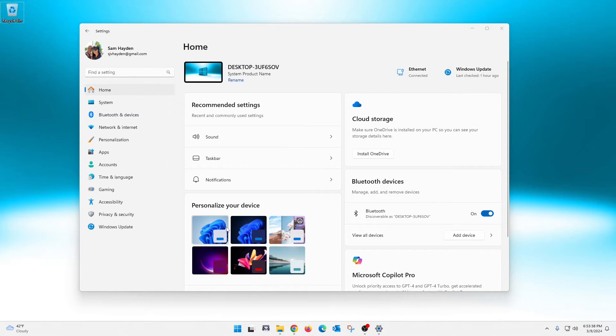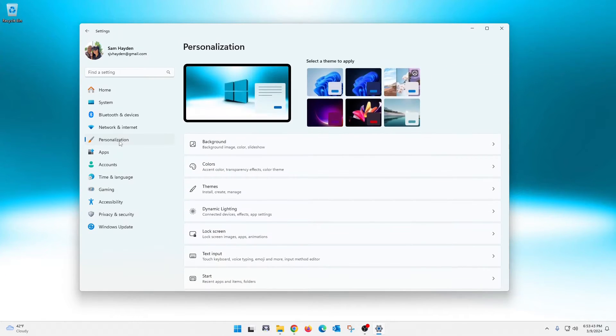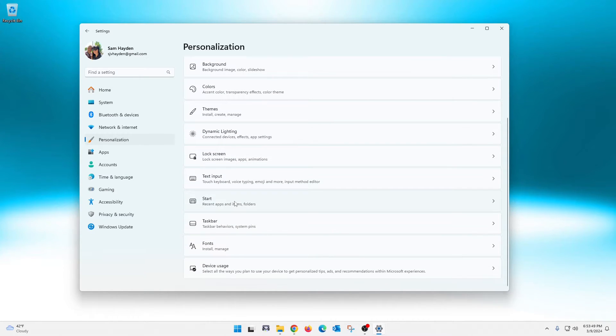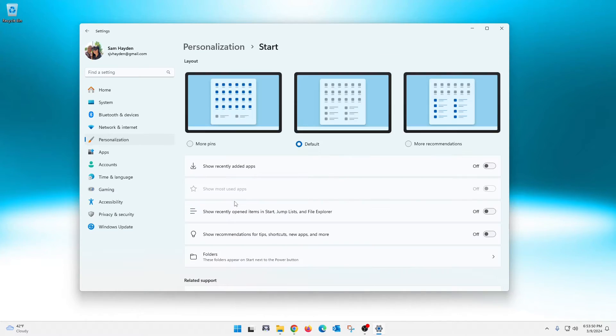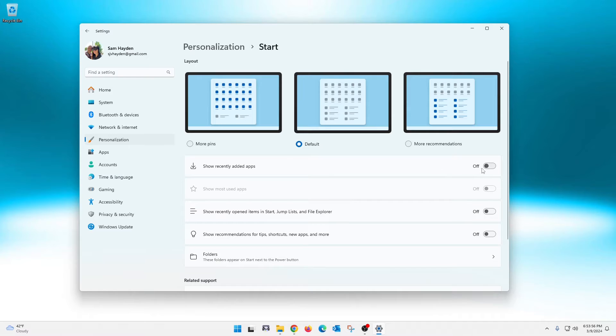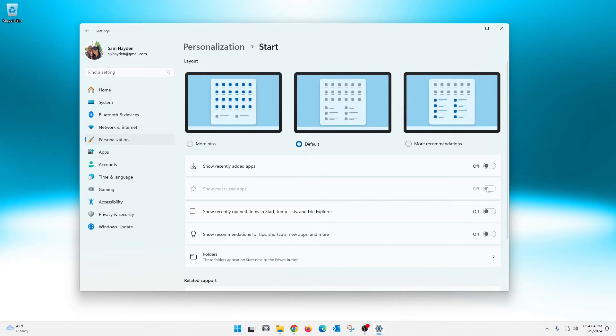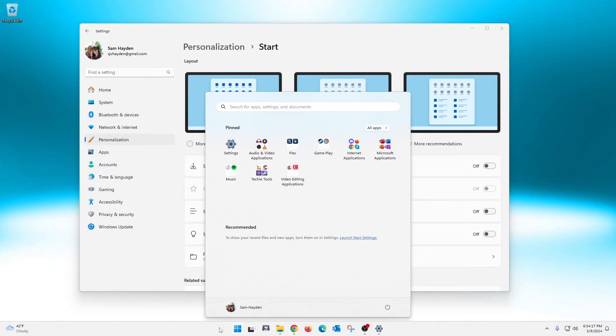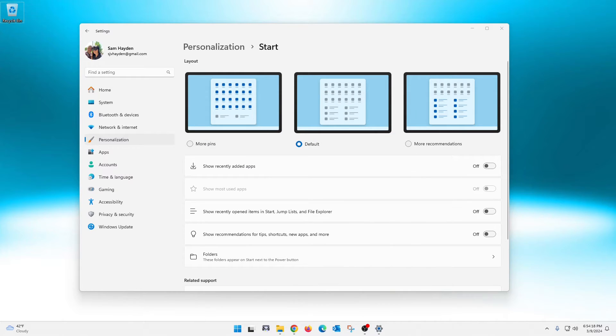Still working within the settings menu here, so what we're going to do is go to personalization—seems like most stuff is in personalization for whatever reason—and then we are going to go down here to start. And then once we click on start we are going to go right here. Mine is already set to off, so go ahead and turn yours off here. If you have this that's highlighted and able to turn it off, go ahead and do so. And you also want to turn off show recently opened items in start and the show recommendations for tips, shortcuts, new apps and more. And then once you do that, you click there and you will not have any recommendations.